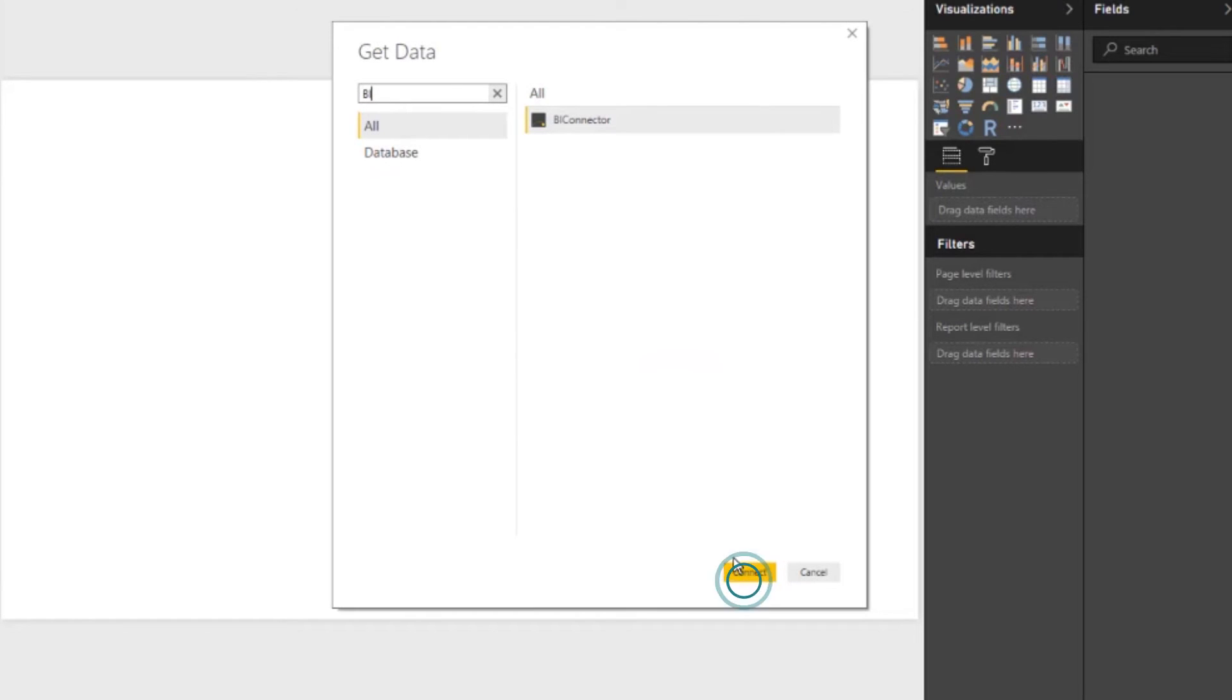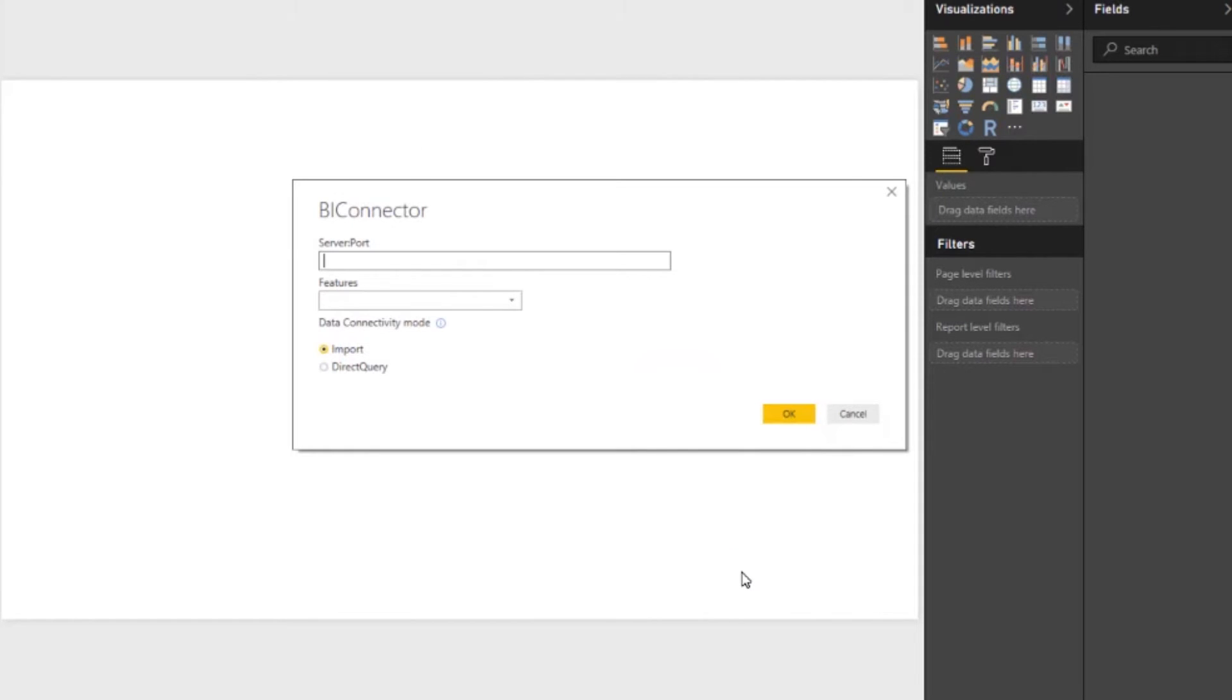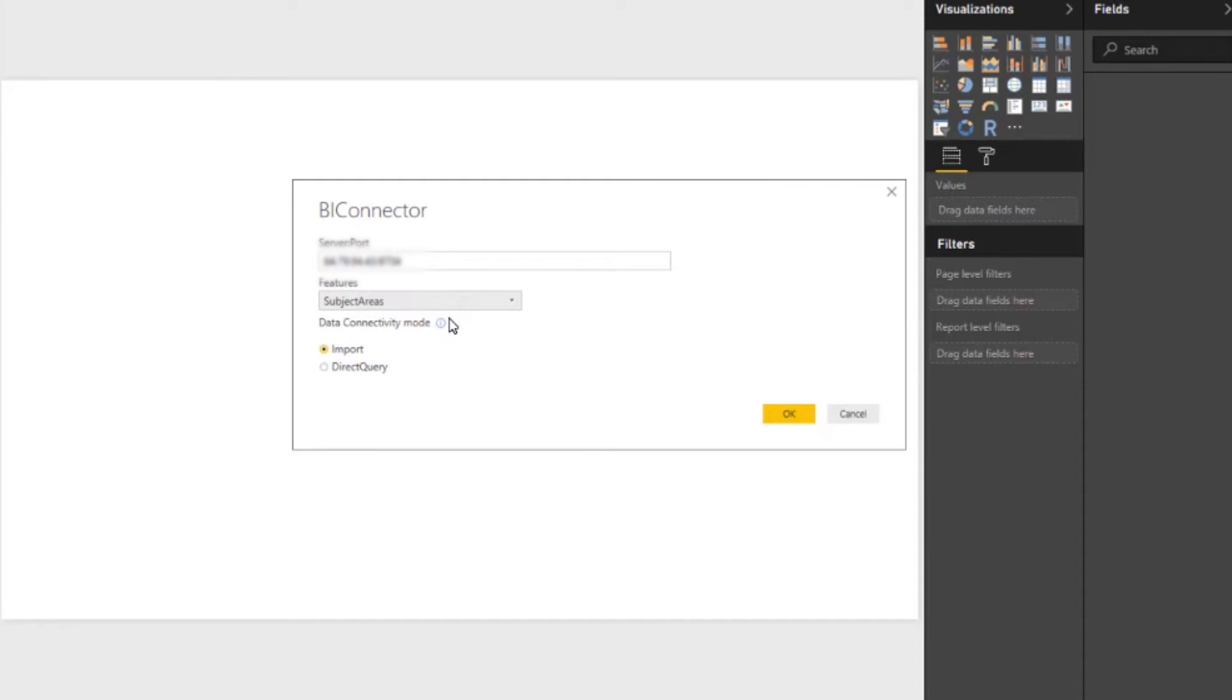Choose BI Connector. Type in OBIE URL port number. Choose subject area or reports to connect. You can import or use direct query.